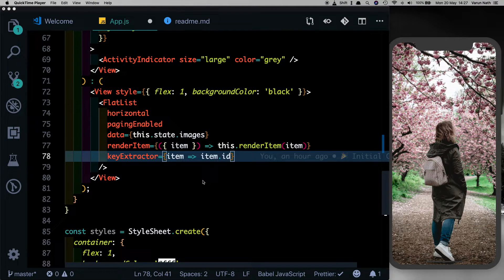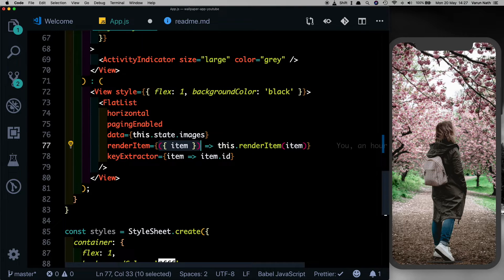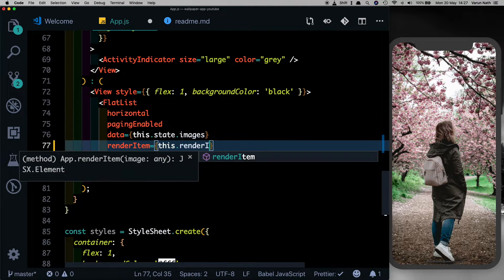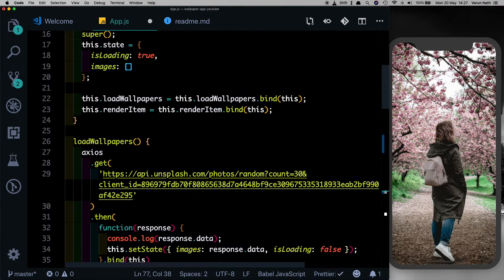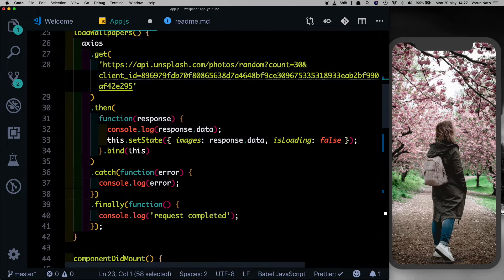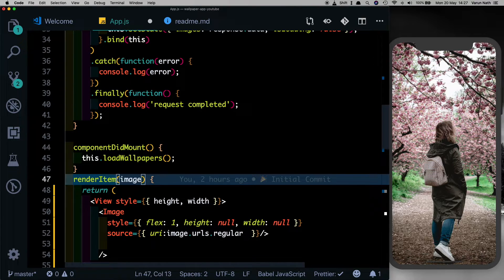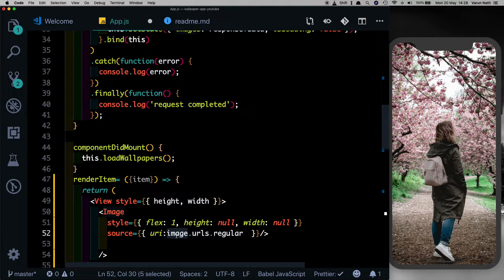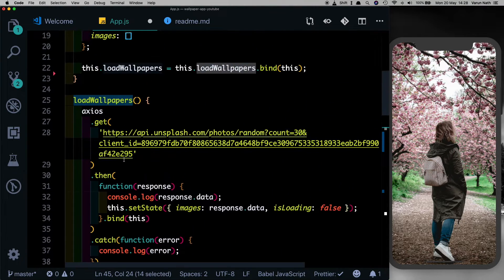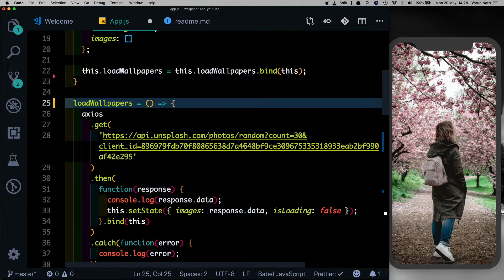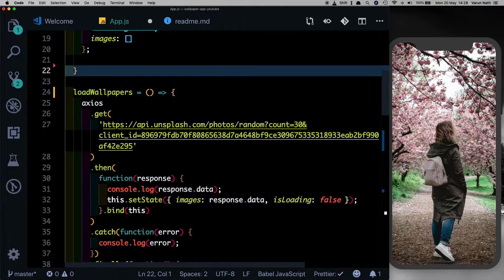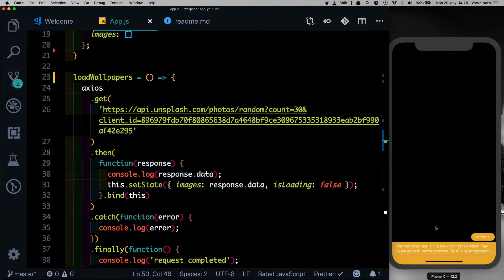Before we build out the next features, let's clean this up a little bit. We don't actually need to deconstruct the item here, so let's replace this and just pass in this dot render item. Let's come up here and get rid of this bind method, then come to our render item and change this to an arrow function. Since we're not passing an item there, we'll have to deconstruct the item here, replace the image with item. That looks much cleaner. Let's also make the load wallpaper method an arrow function, and we can again get rid of this bind method.